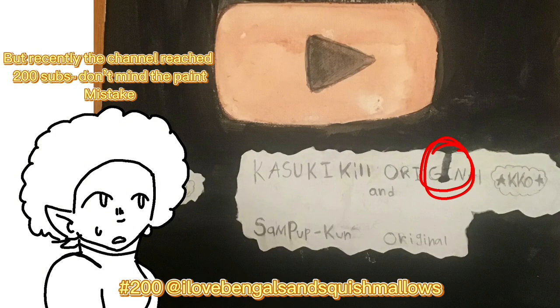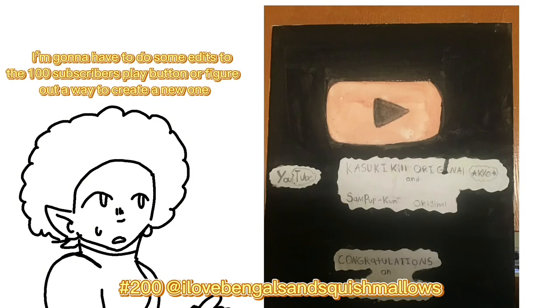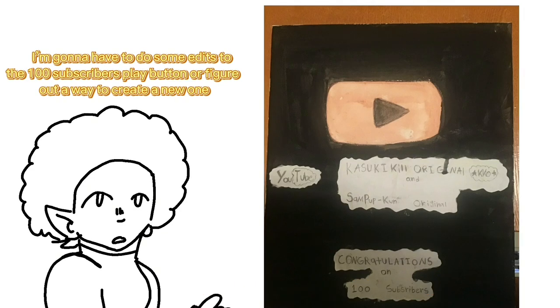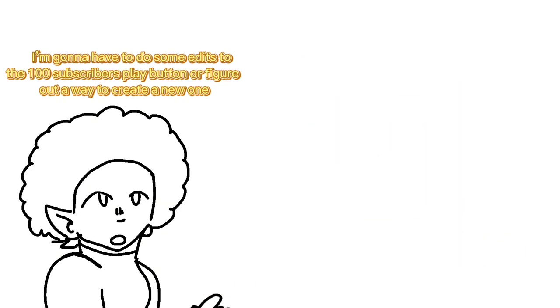Don't mind the paint mistake. I'm gonna have to do some edits to the 100 subscriber play button or figure out a way to create a new one.